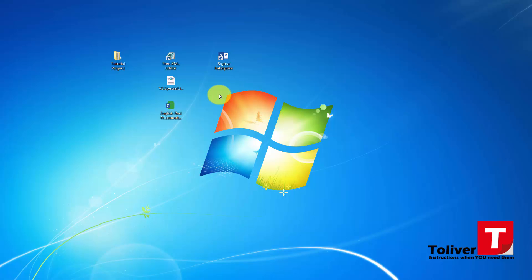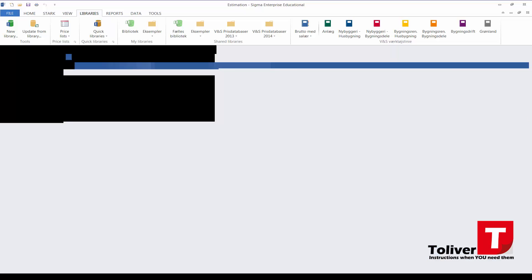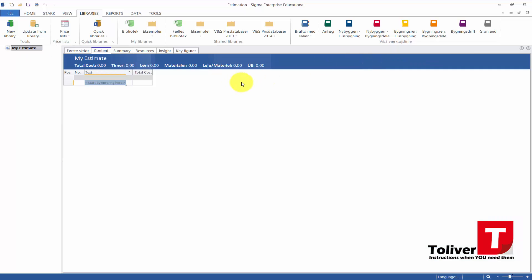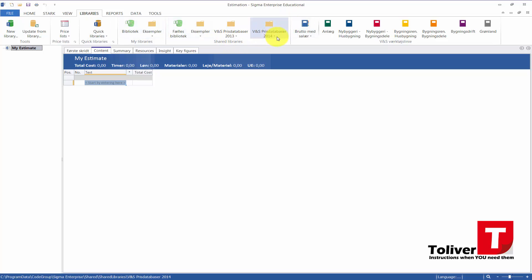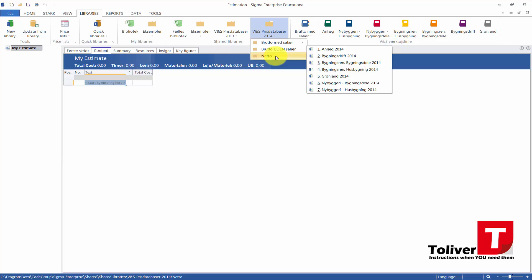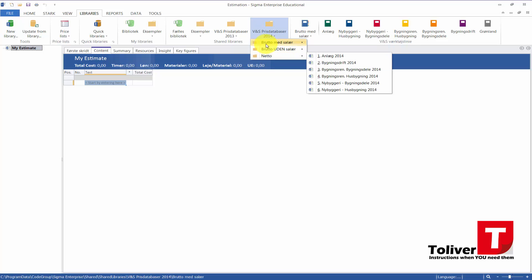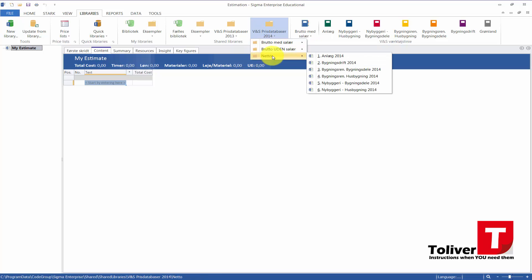In this tutorial we're going to be looking at Sigma and the setup of Sigma. I already started my Sigma and what I want to show is we have the libraries, and under the shared libraries we have three different types. We have the Danish ones right now. I want to establish one with the English price library, so what I'm going to do is I'm going to shut down the Sigma program.